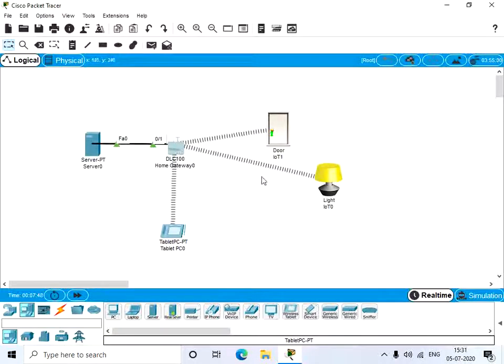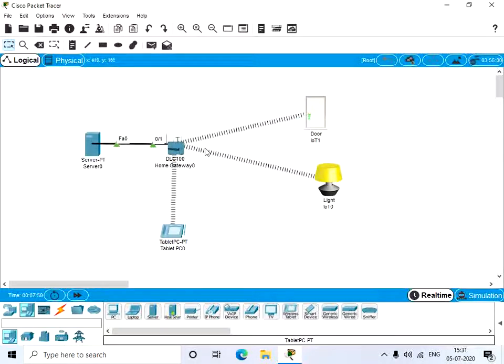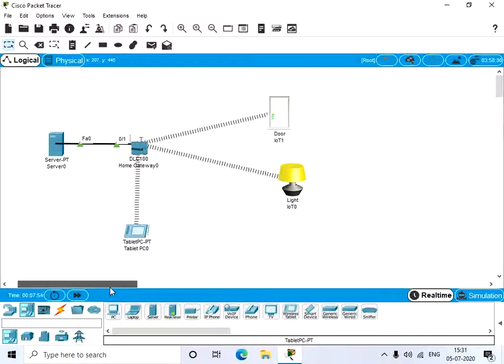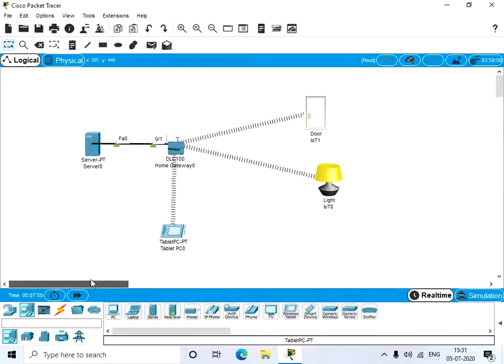An IoT device can be controlled by an end device and also a server. Thank you.